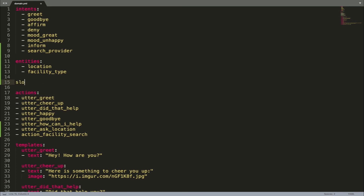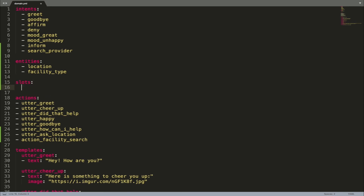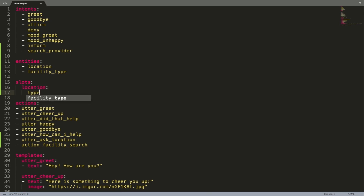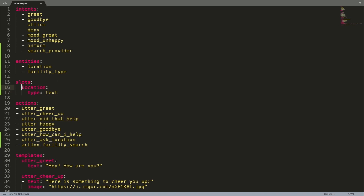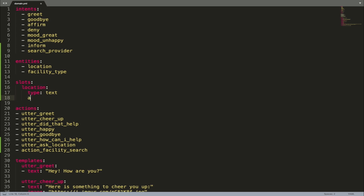Slots have a dedicated section in a domain file. To define a slot you have to provide two pieces of information: slot name and the slot type. Slot names can match the names of entities — if they do, the values of extracted entities are automatically set as slots. You can disable this behavior by setting the autofill attribute to false for specific slots.